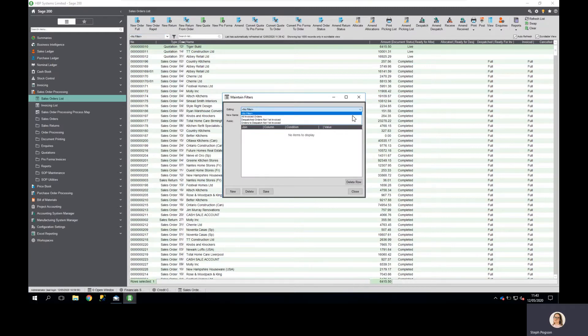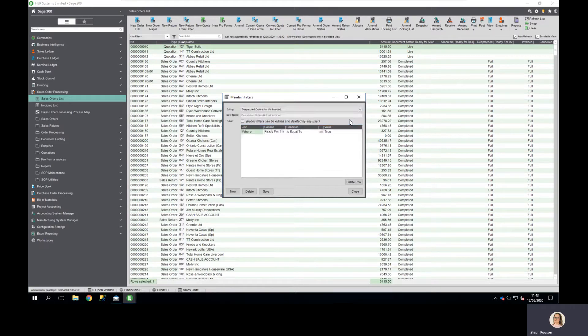In this case I want to include any orders that have been dispatched but not yet invoiced in my cash flow forecast.